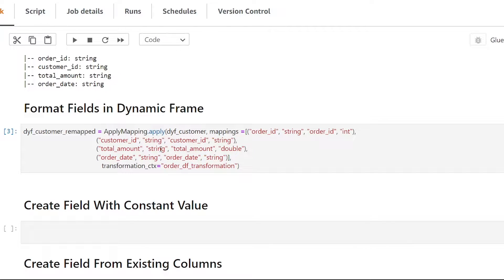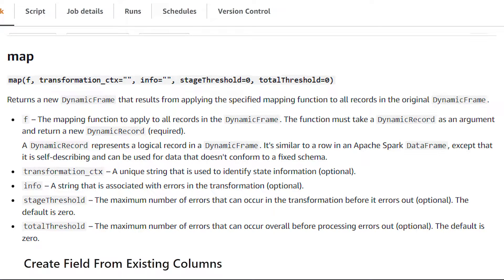In order to create our new fields, we're going to be using the map transform, which is a method that is applied on dynamic frames. The map transform is very flexible — what it does is apply a function to every record in our data frame. The map transform has only one required parameter, which is F, and it's going to be the function we are creating to produce our various fields.